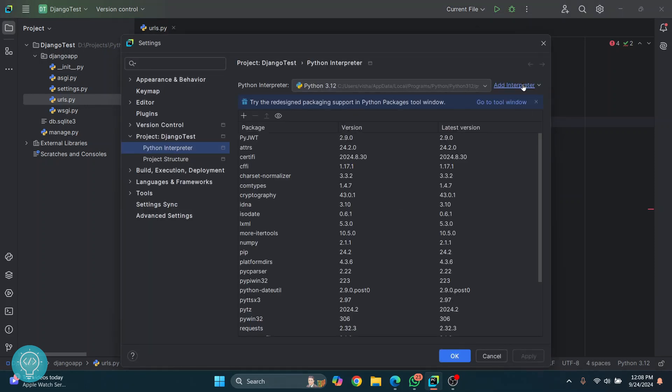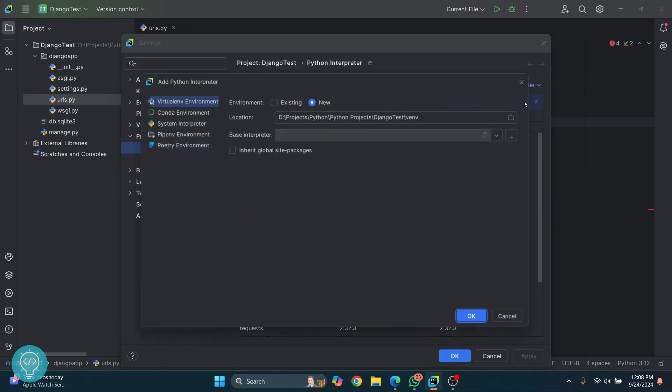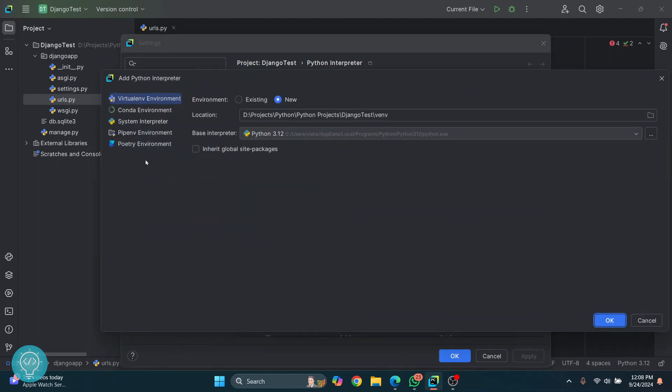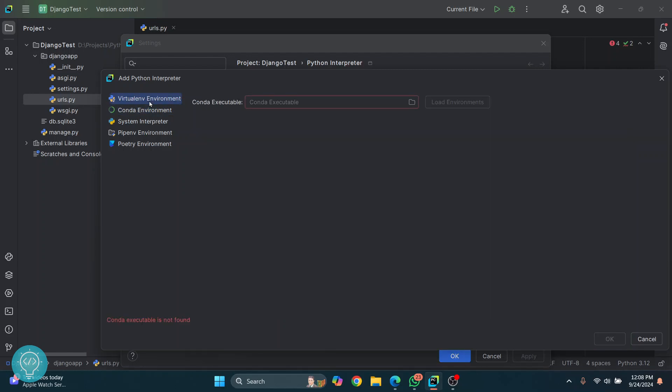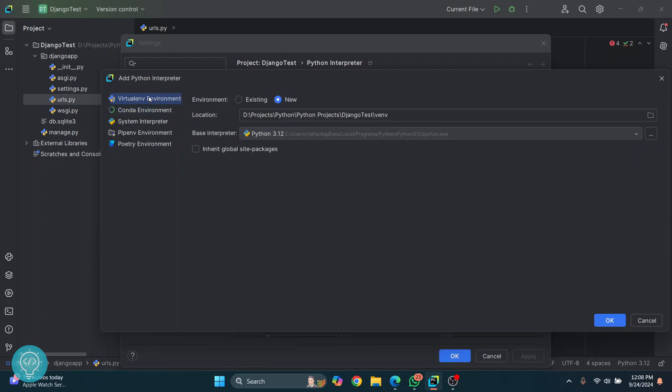Now we'll click on add interpreter. We want to create a virtual environment, so we will choose virtual environment here and click on new because we will create a new environment. By default, this will